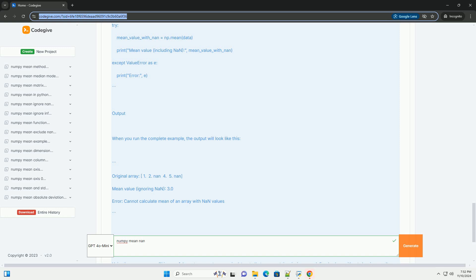Step 4, compare with regular mean. To illustrate the difference, let's calculate the mean using numpy.mean, which does not ignore NAN values.